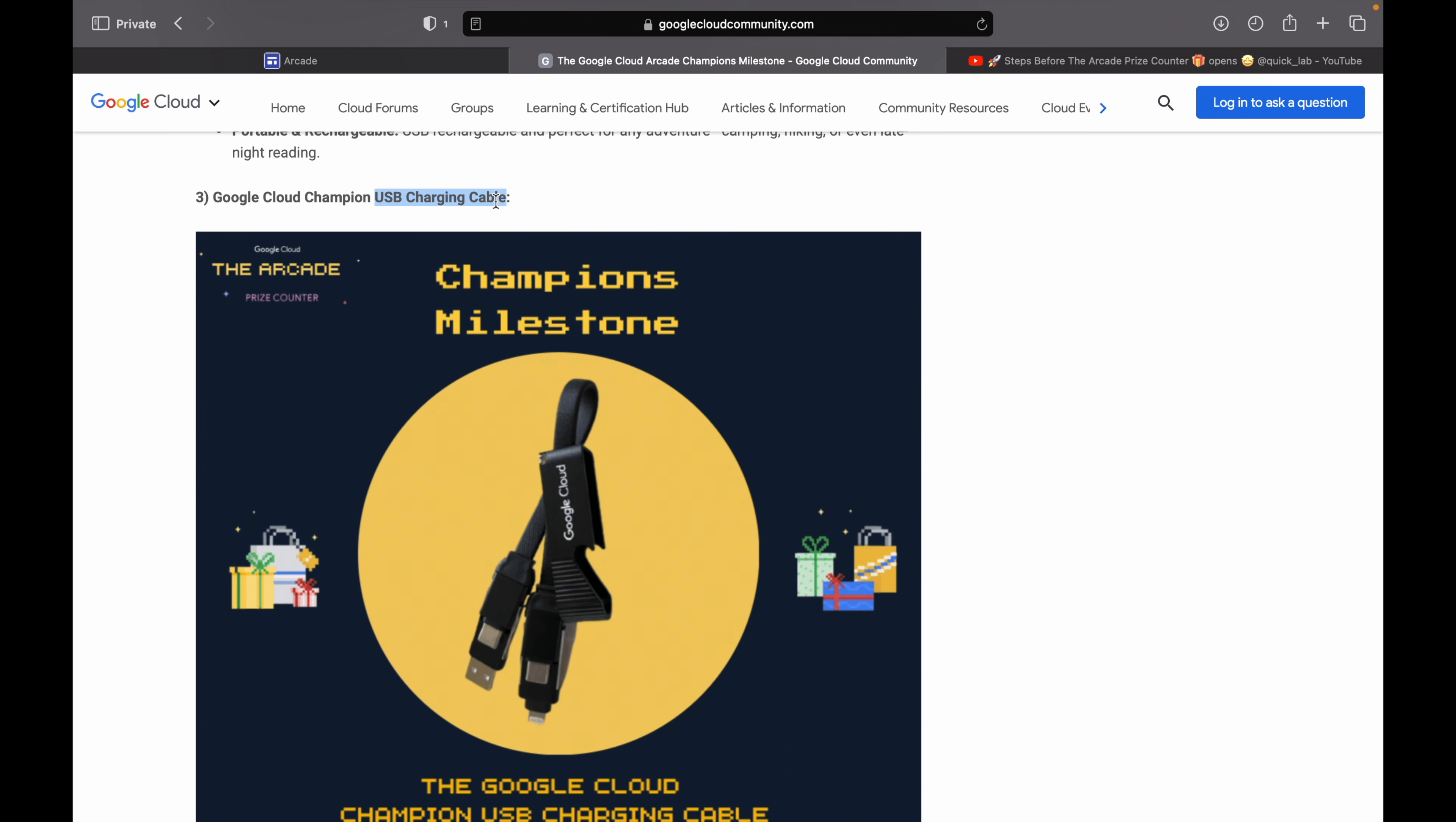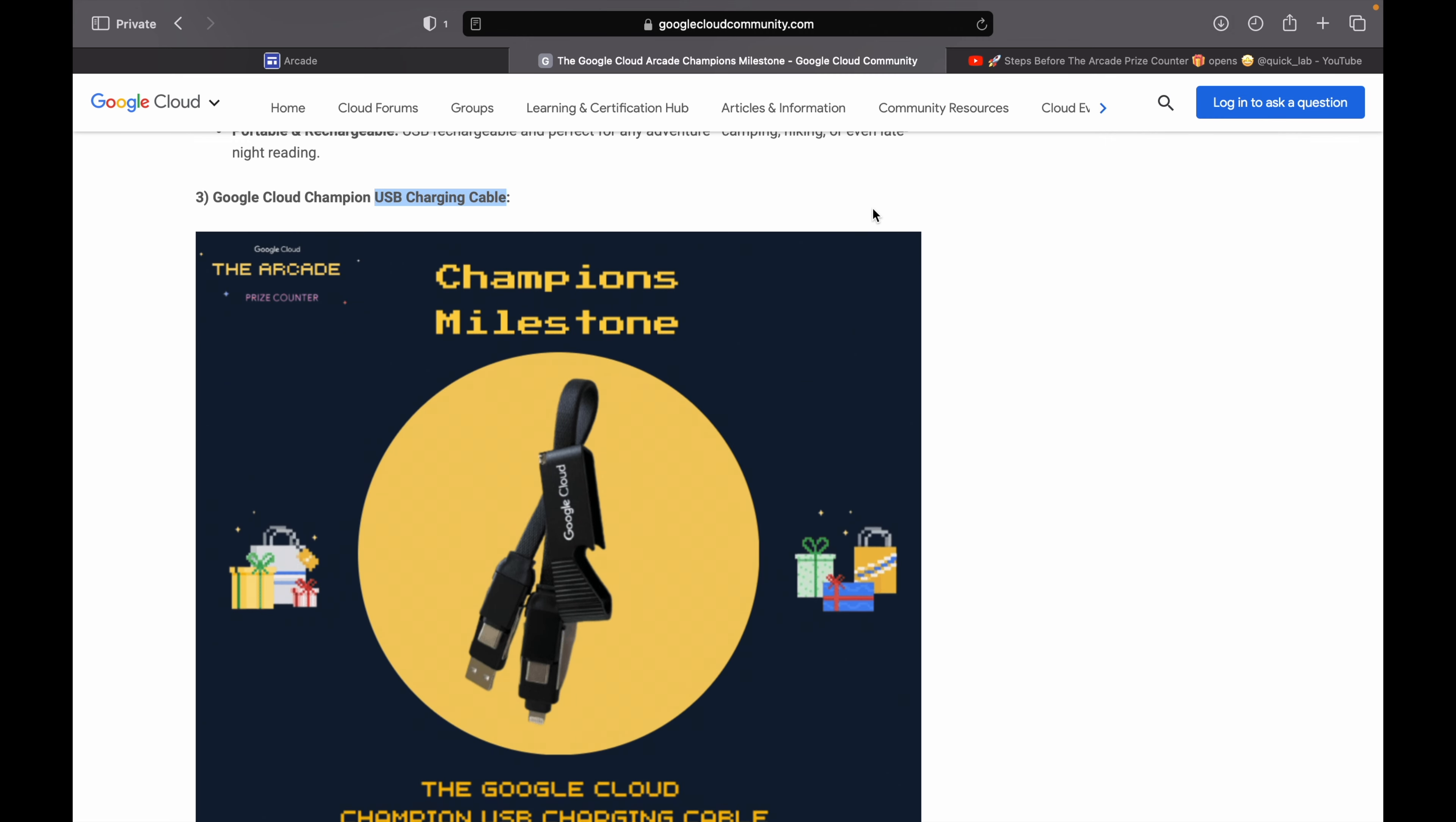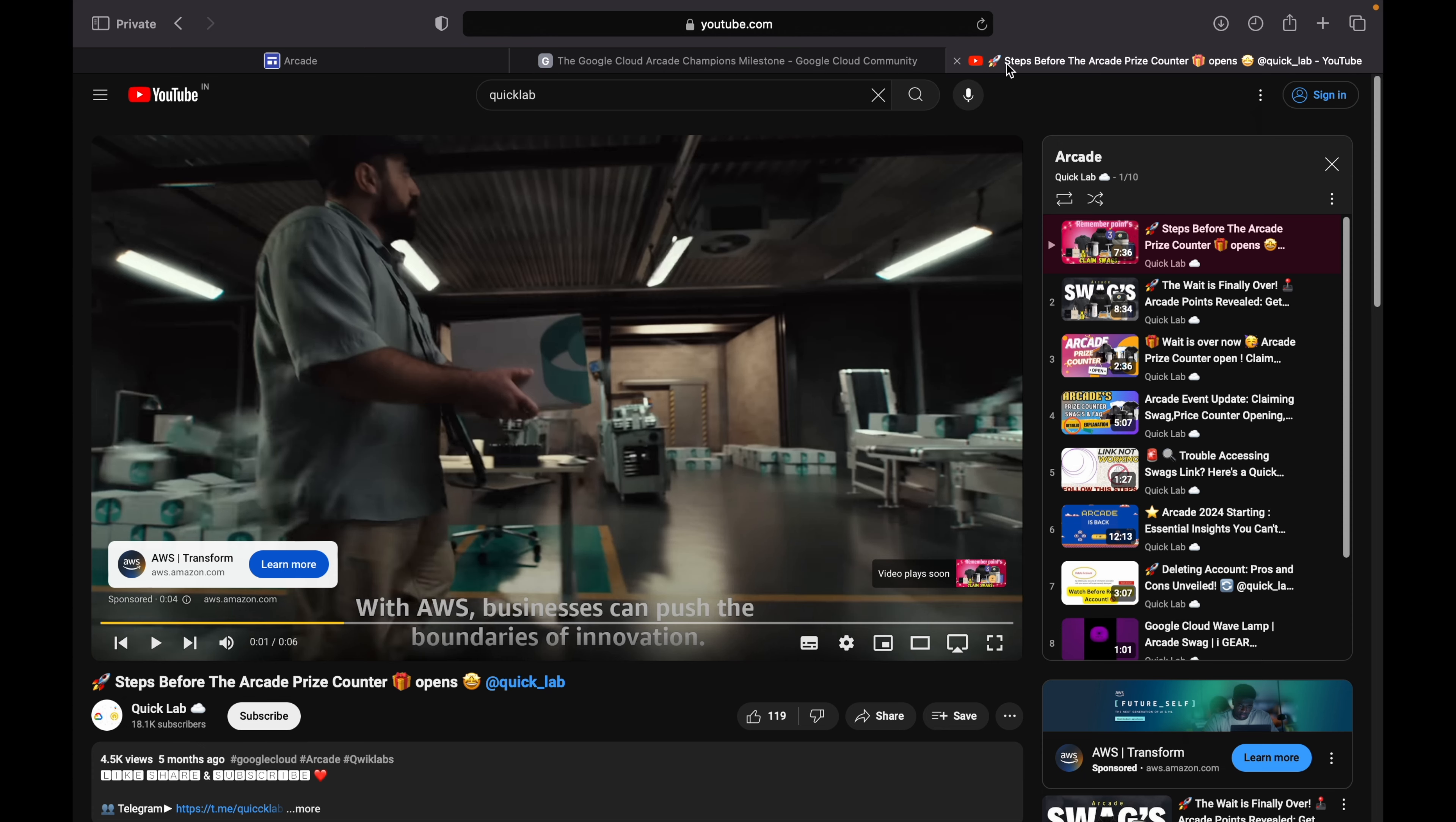If you are not getting an email regarding the total points, then you can reach out to the chat support and let them know. But before reaching out to chat support, make sure that you have watched all the playlist videos which I mentioned, because here I explain all the key points that you need to remember before the prize counter opens.